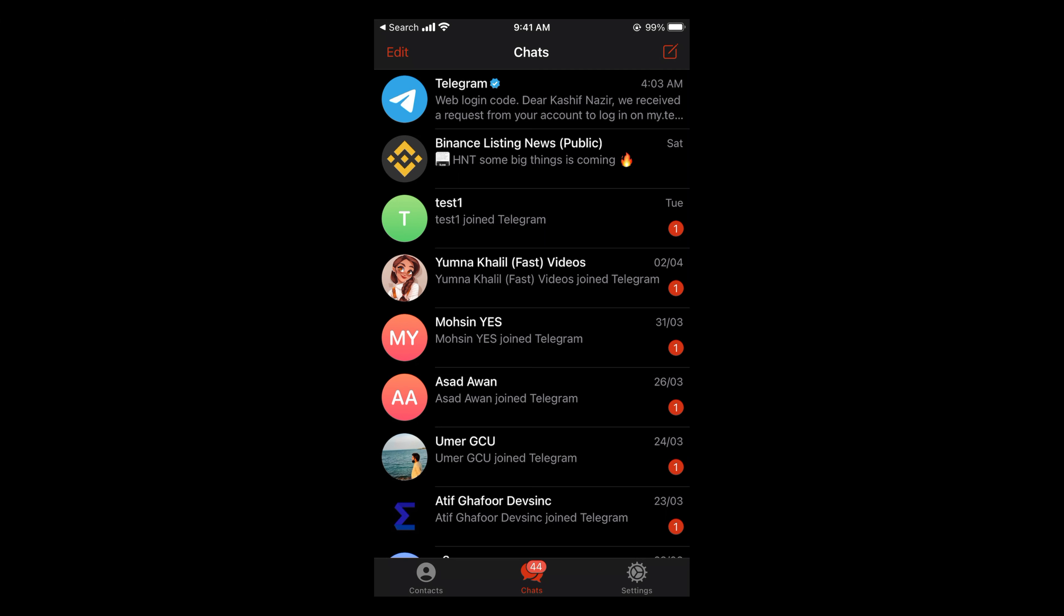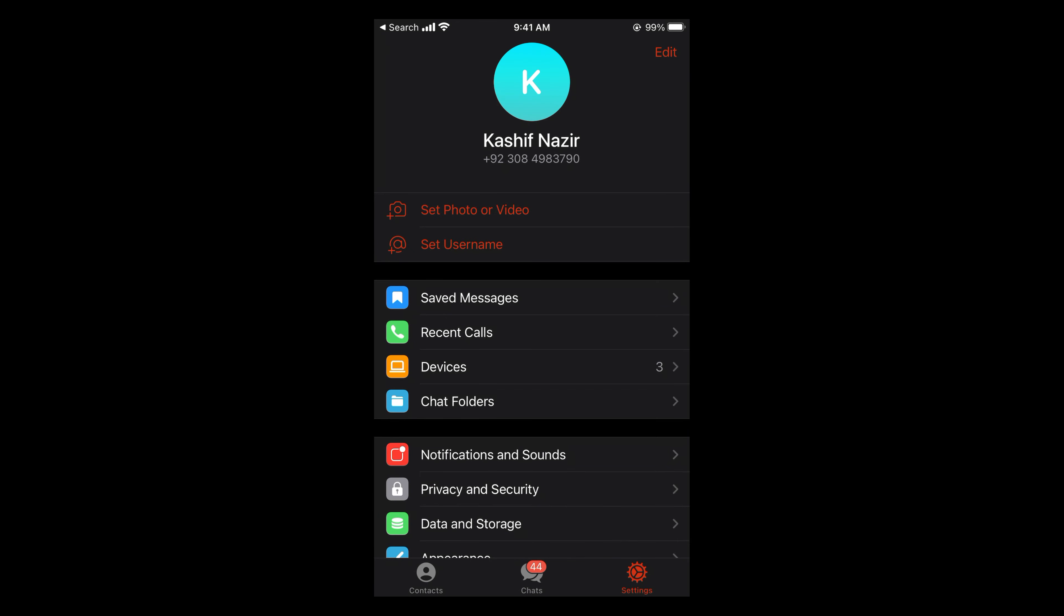In case of iPhone, you can see settings at the right bottom corner. So simply go to settings.